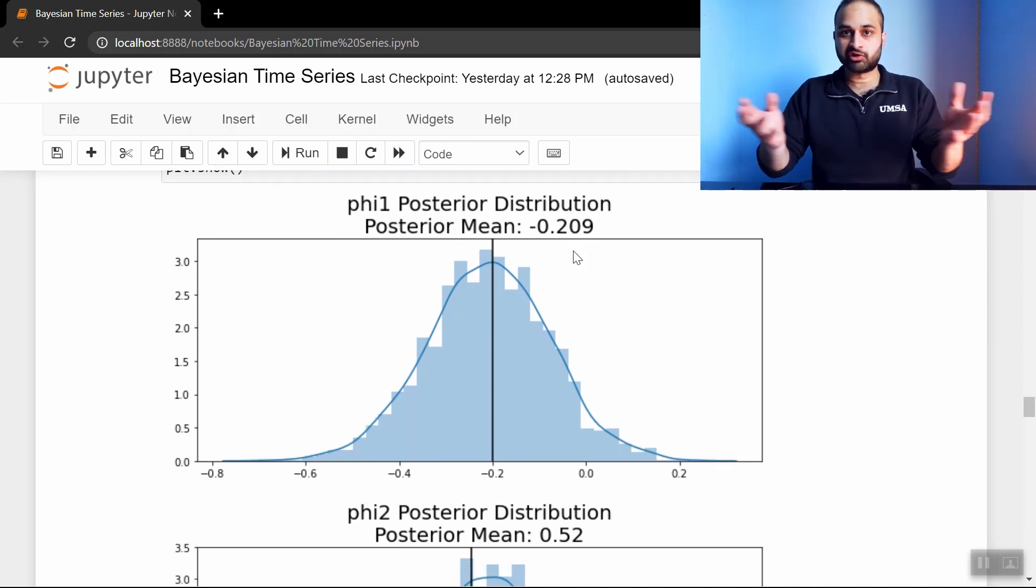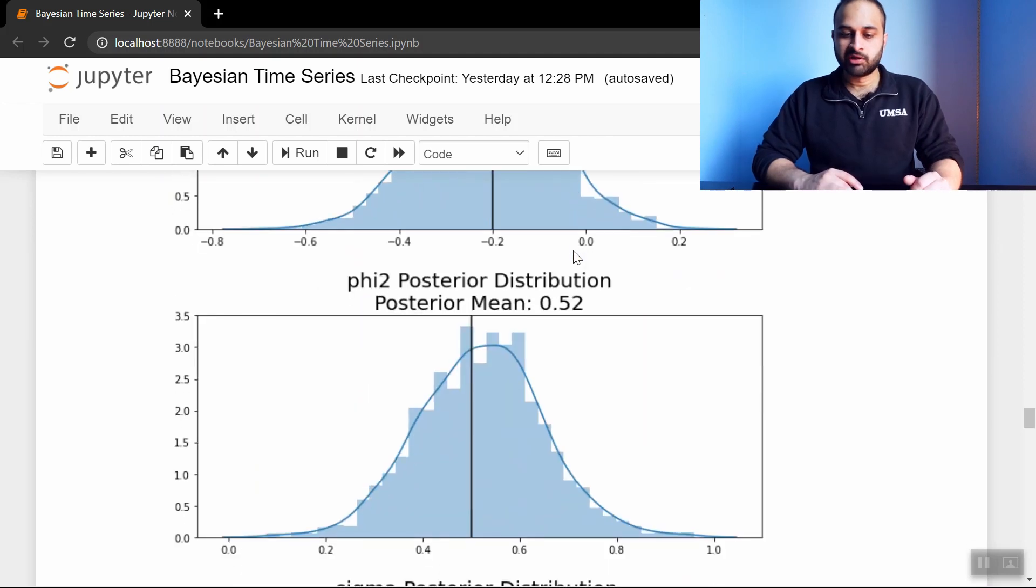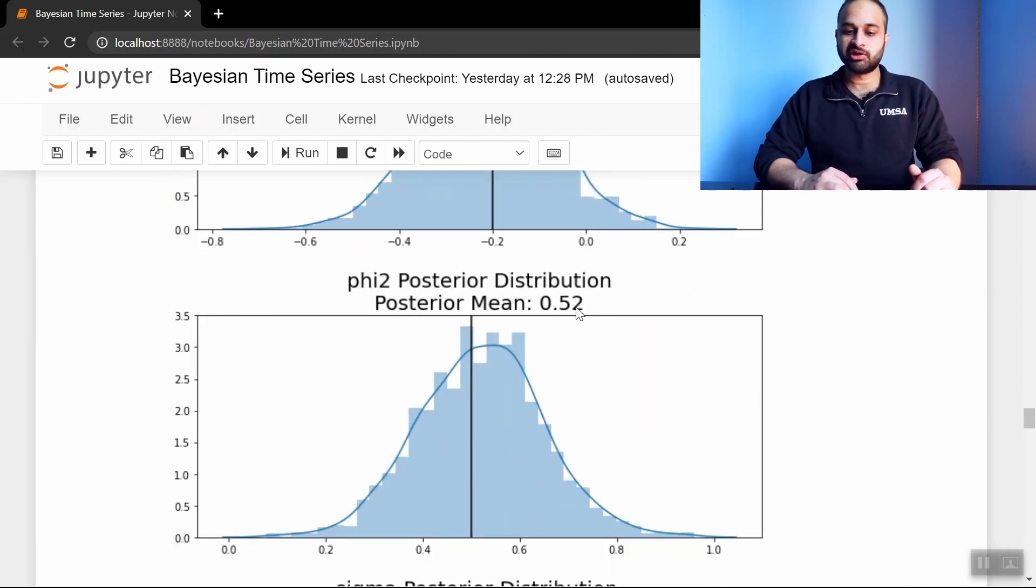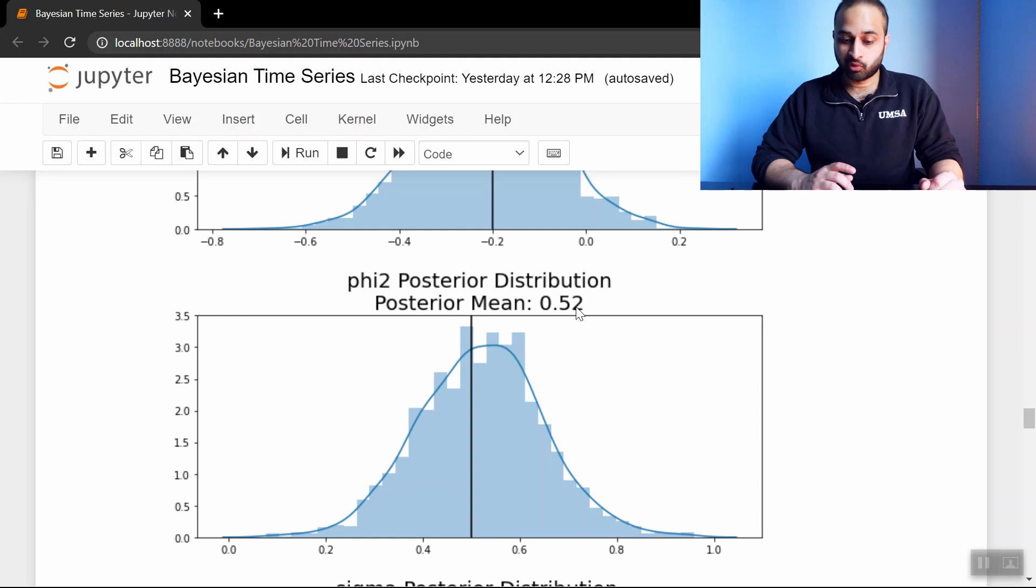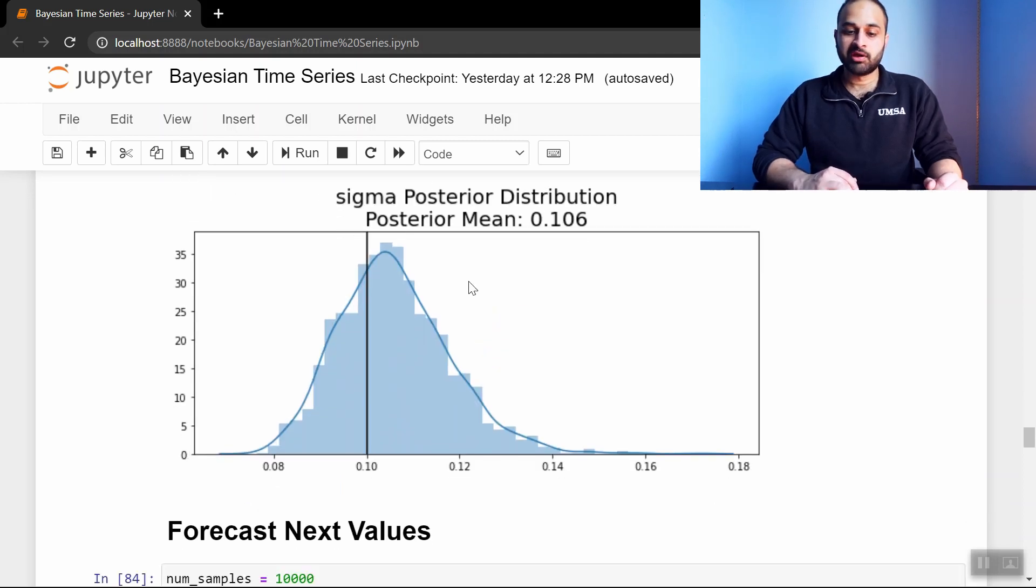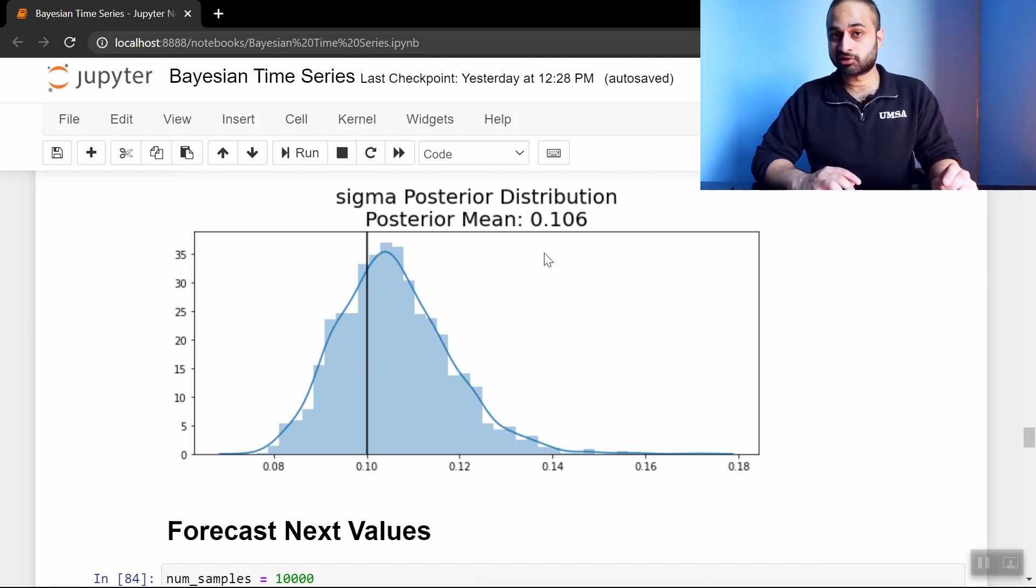And furthermore we have this whole distribution, which is great. The phi2 posterior distribution mean is .52, pretty close to the .5 true value, which is in this black line here. And the sigma posterior distribution posterior mean is .106, which is very very close to the true value of .1.